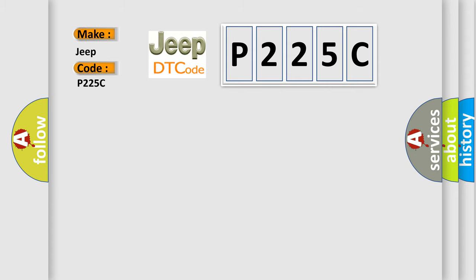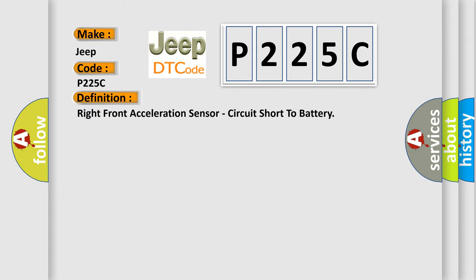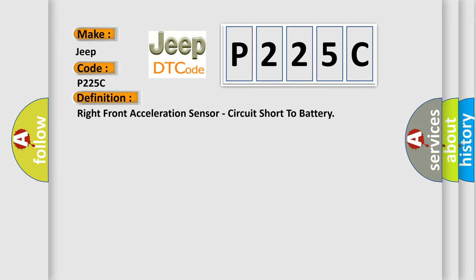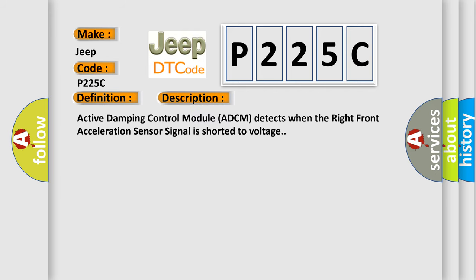The basic definition is Right front acceleration sensor, circuit short to battery. And now this is a short description of this DTC code. Active damping control module ADC-M detects when the right front acceleration sensor signal is shorted to voltage.